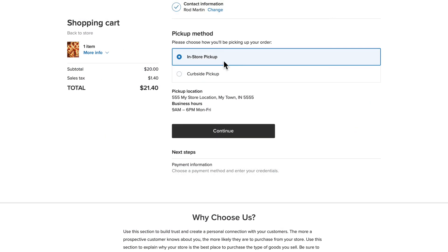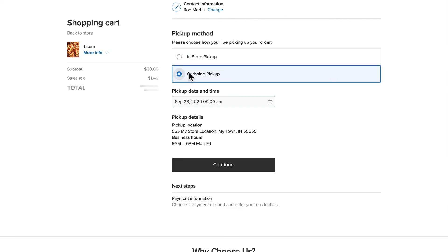Now when I order a pizza, I have the choice: In-Store Pickup, there's the instructions, or Curbside Pickup, and there are the instructions there with the pickup date and time. So Ecwid gives you tremendous flexibility on in-store self-pickup, curbside pickup, whatever kind of pickup options you need.